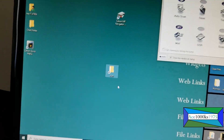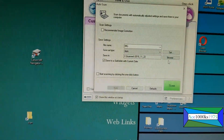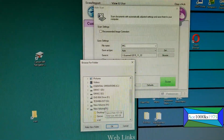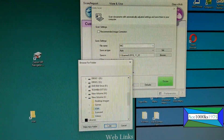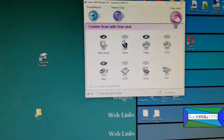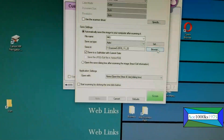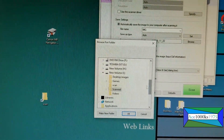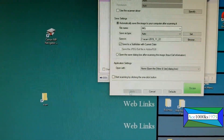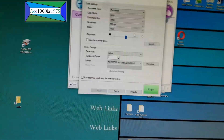This folder is called 'scan.' I'm going to go to Auto Scan and specify a folder — I'll click Browse and select the iDrive scan folder. Click Apply and close it. I'll do the same for Save: go to Browse, select iDrive scan, click Apply, and close.